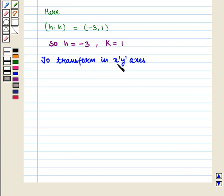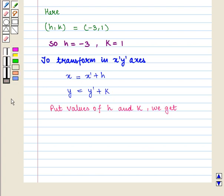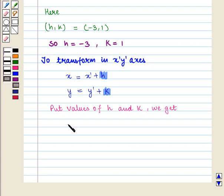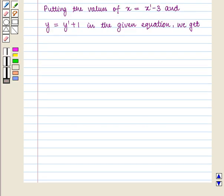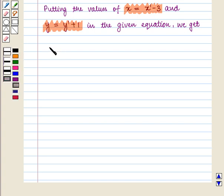Now to transform in X', Y' axis, we use the result: X equals X' plus H and Y equals Y' plus K. Putting the values of H and K, we get X equals X' plus H, and since H is minus 3, X equals X' minus 3. And Y equals Y' plus K, and since K equals 1, Y equals Y' plus 1. Now putting the values X equals X' minus 3 and Y equals Y' plus 1 into the given equation, the given equation is X² minus Y plus 6X plus 10 equals 0.